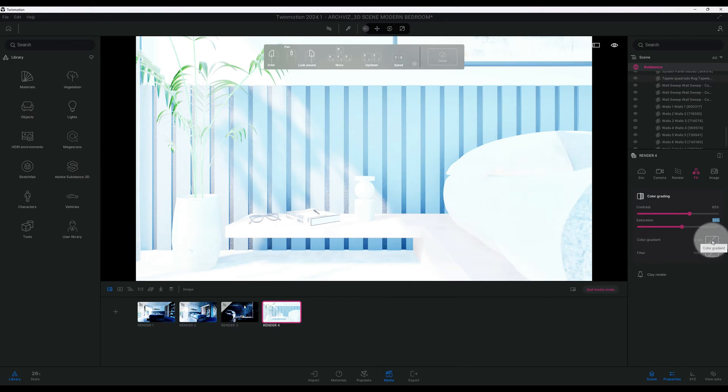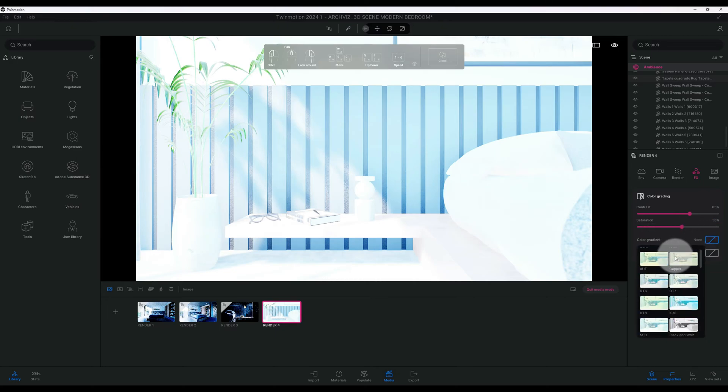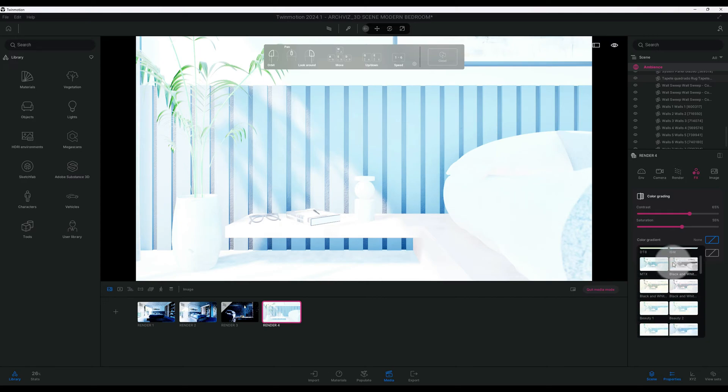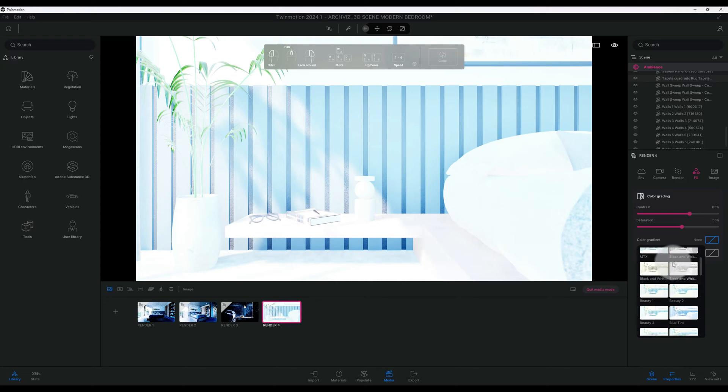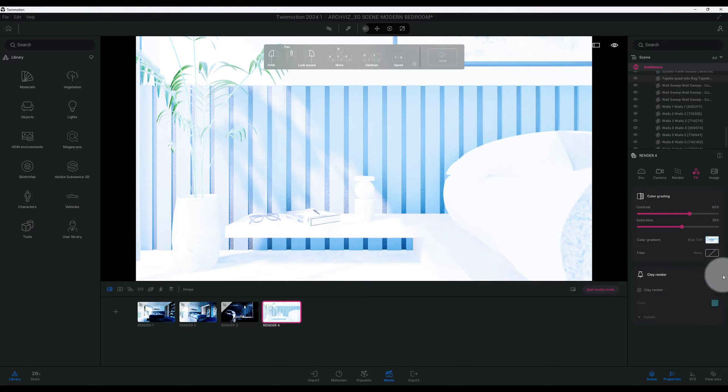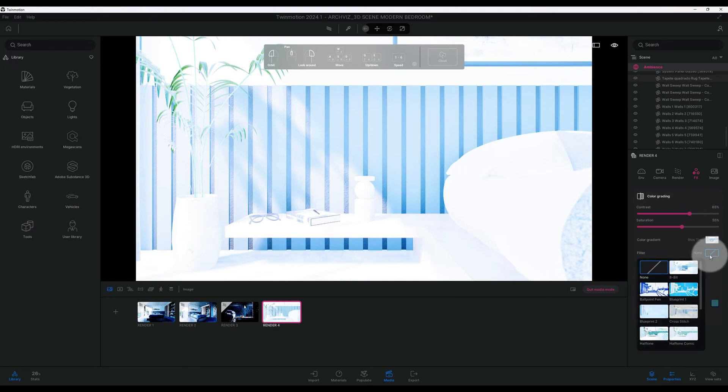I'm going to add a color gradient to this scene as well. Twin Motion has several different options, really cool options if you're looking to make some cool renderings. I'm going to use blue tint for this one. We're not going to put a filter on this one.